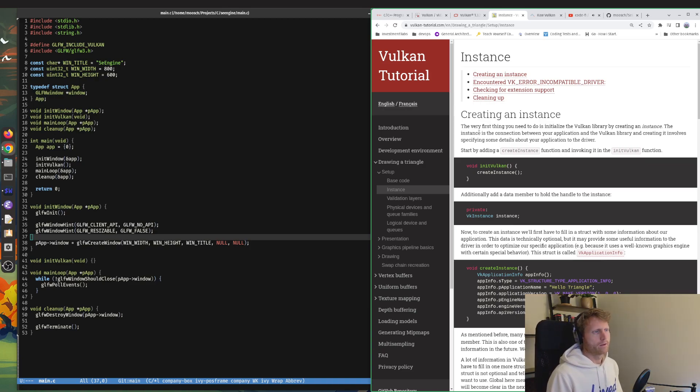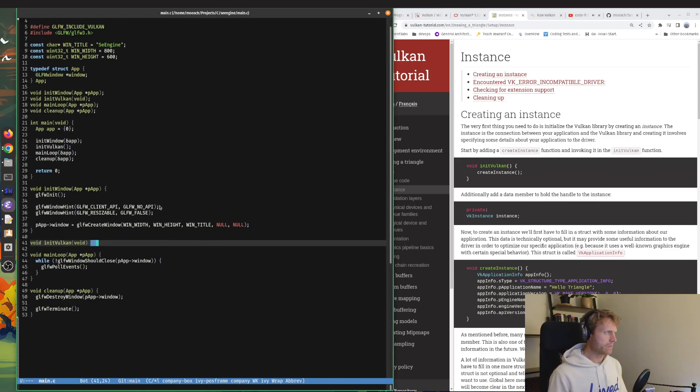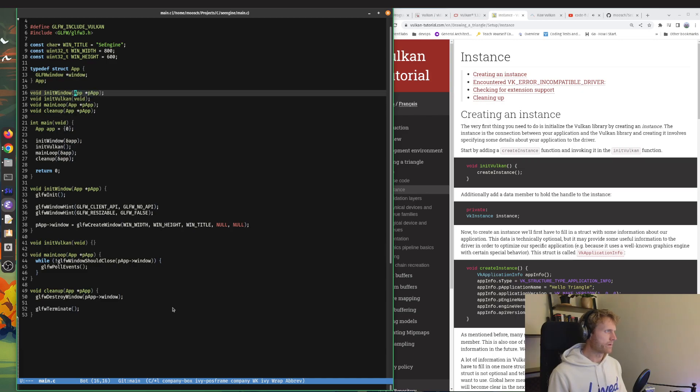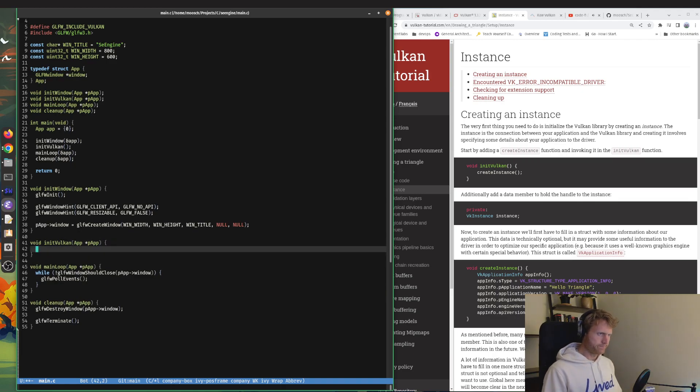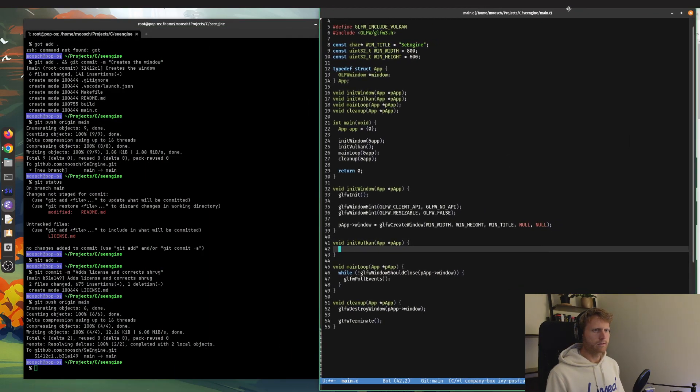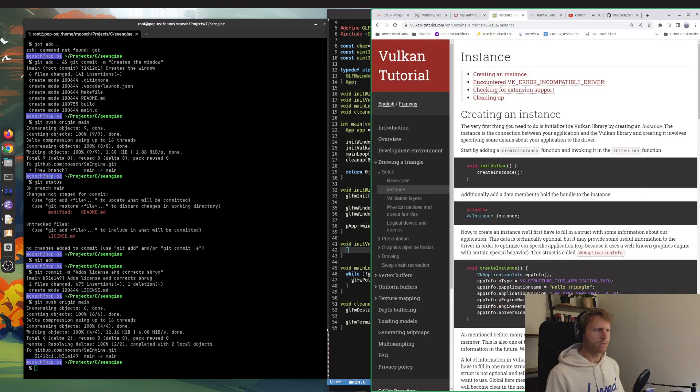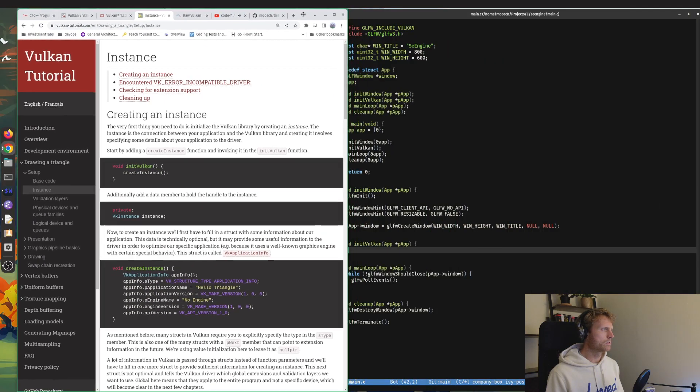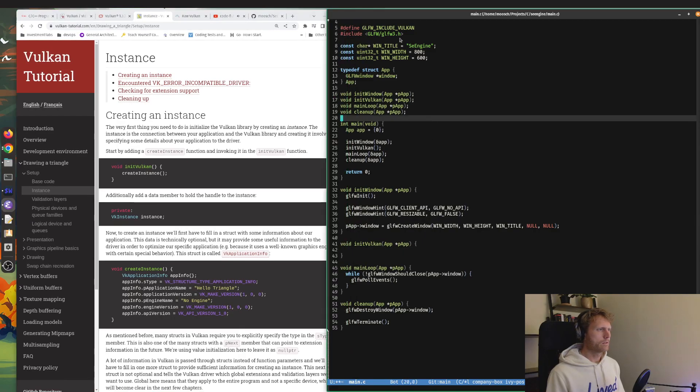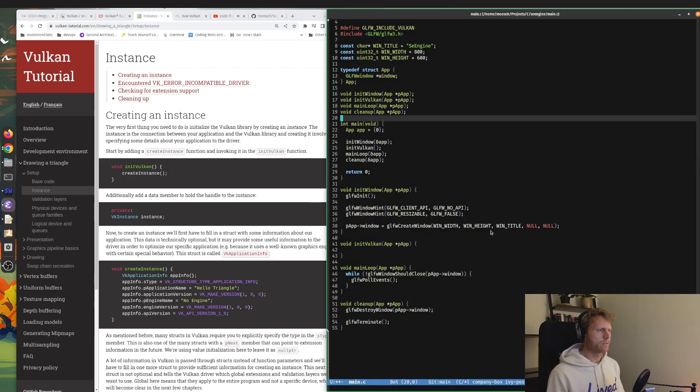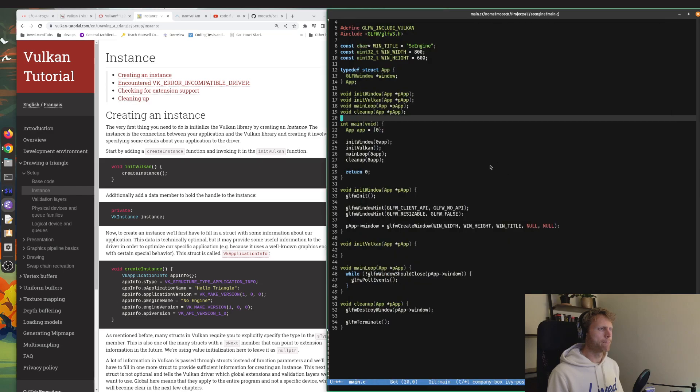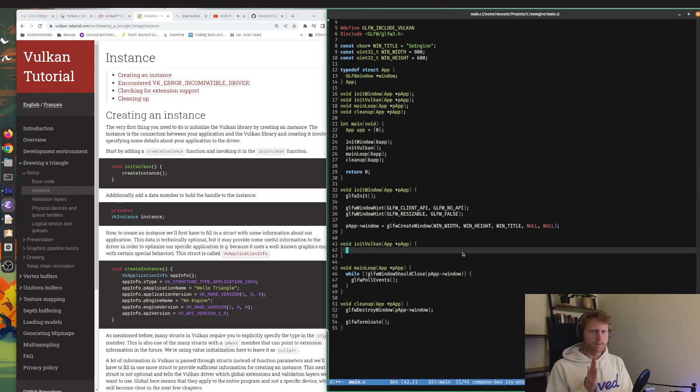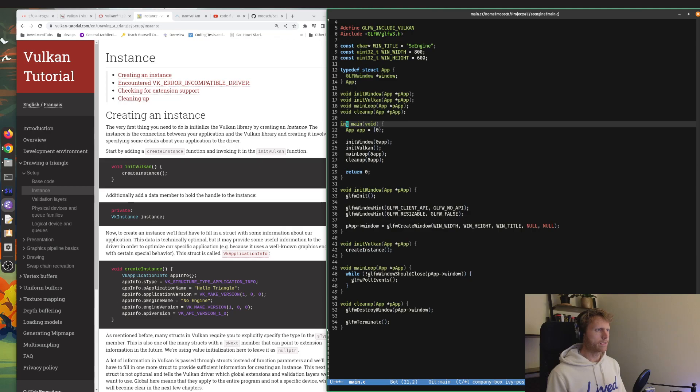So start by adding the create instance function within the init Vulkan function. Awesome. I'm pretty sure last time we needed to keep adding this to all our functions, so I'm pretty sure we need to pass our pointer to it as well. Let's just do that. In init Vulkan function we do a create instance, which we are going to have to define just like we did everything else.